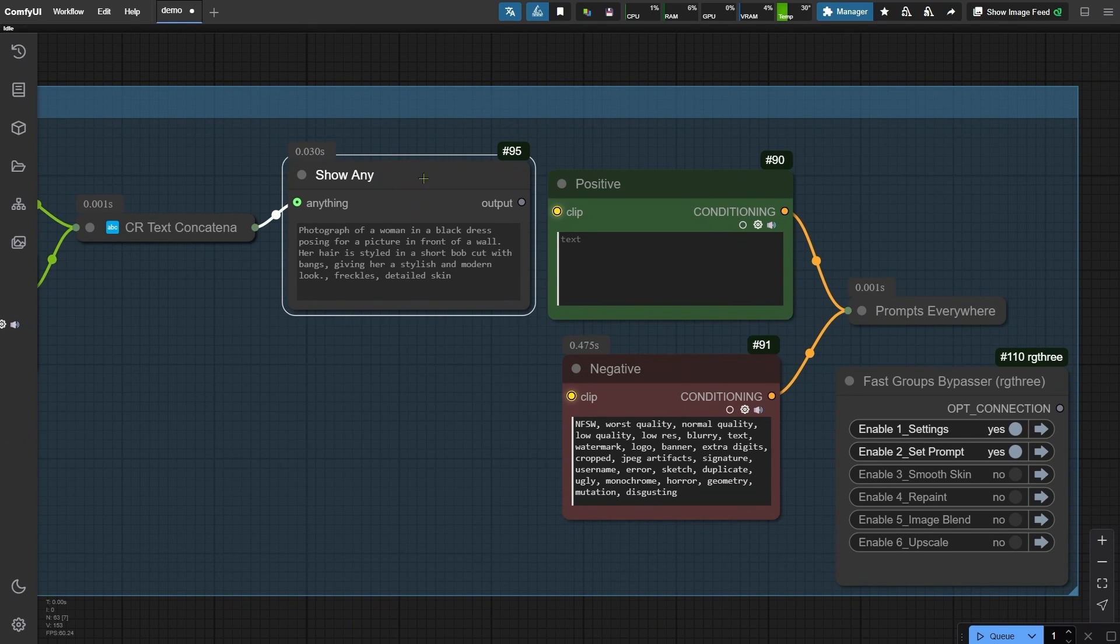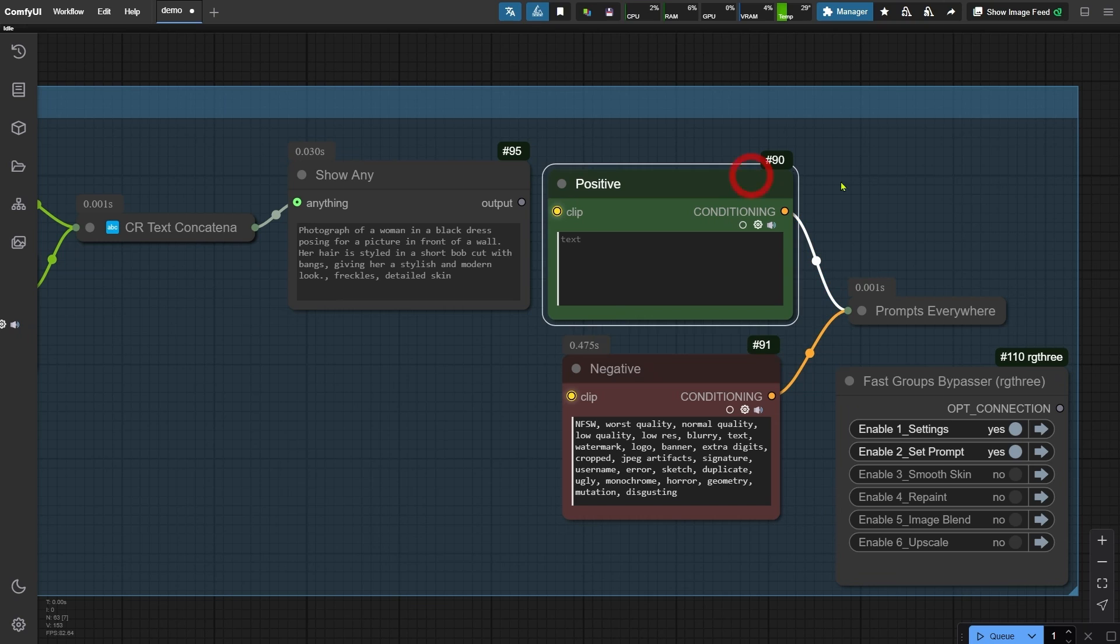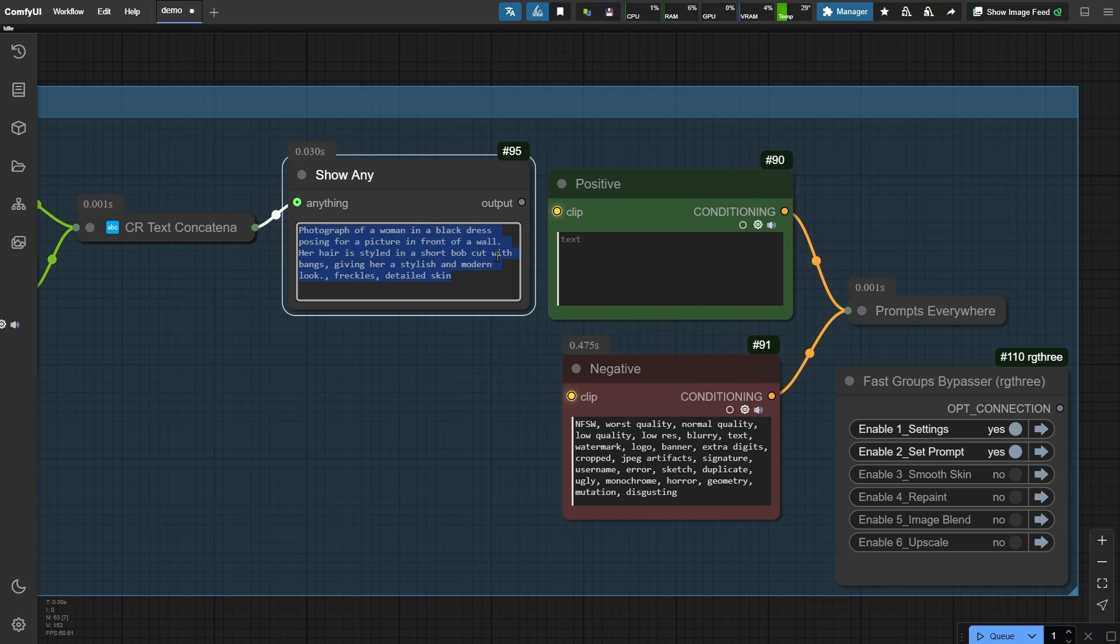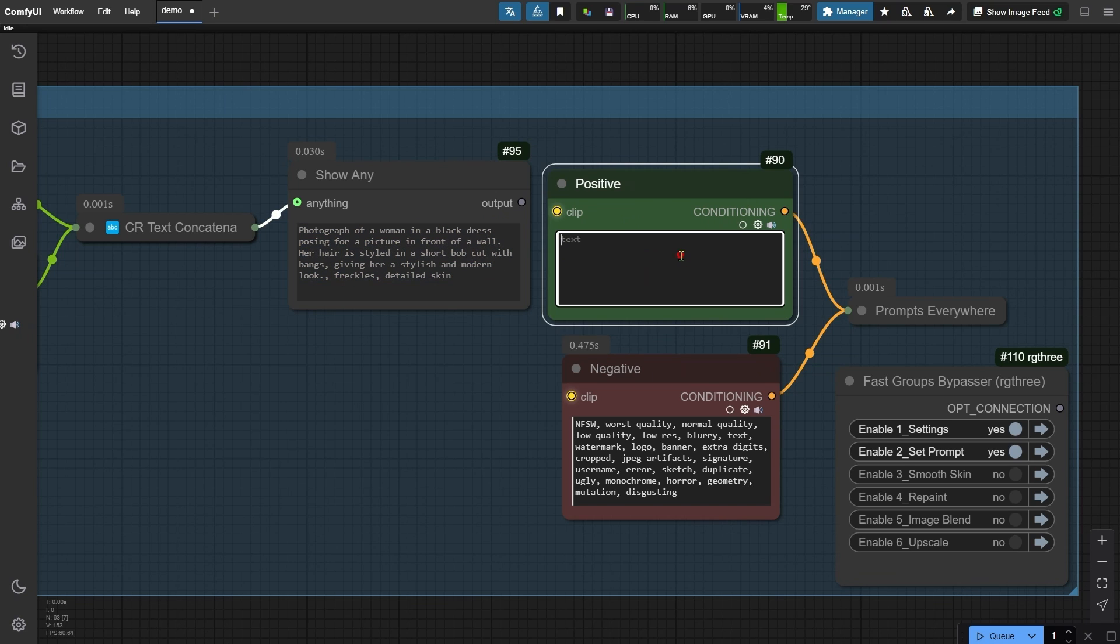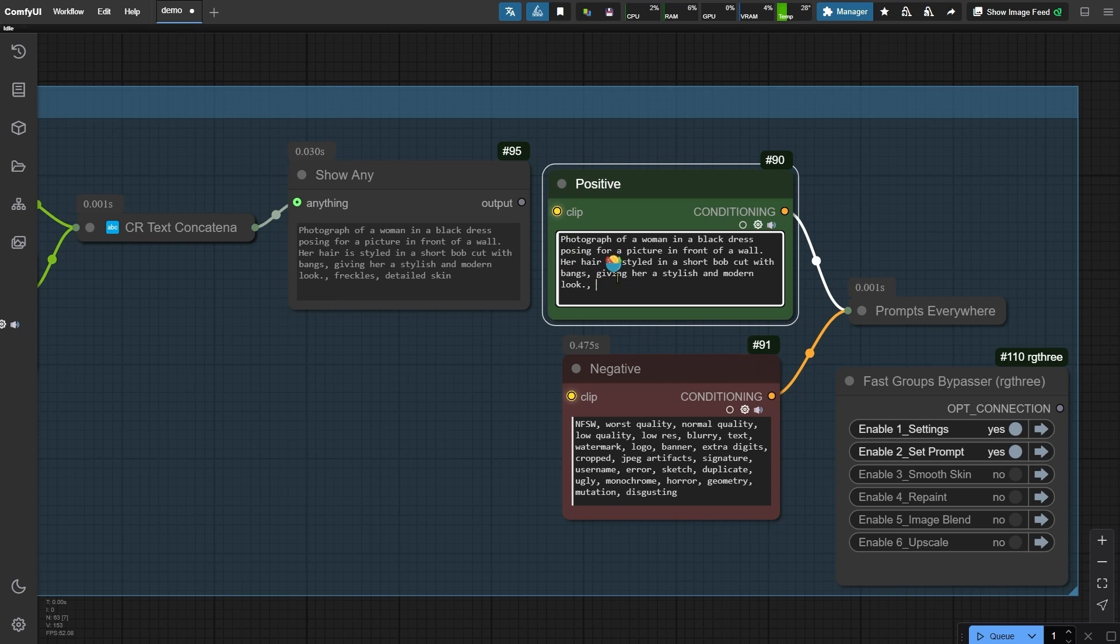I've already set up the negative prompt, so now we just need to refine the positive prompt to align the generated images more closely with the original. To do this, copy the text from the show any node, paste it into the positive node, and make a few adjustments.